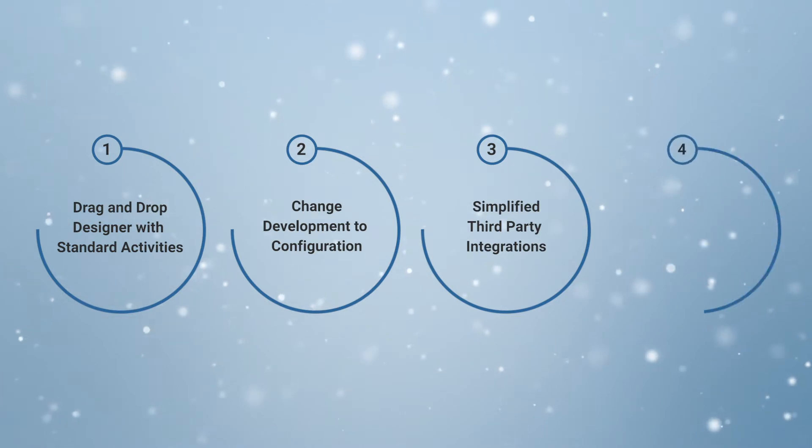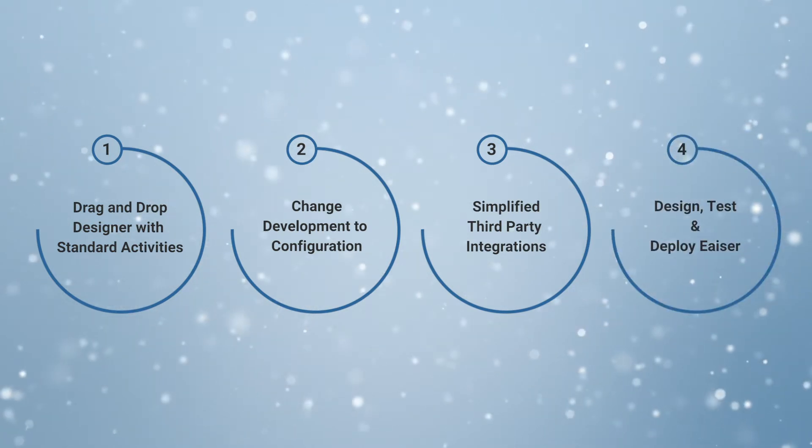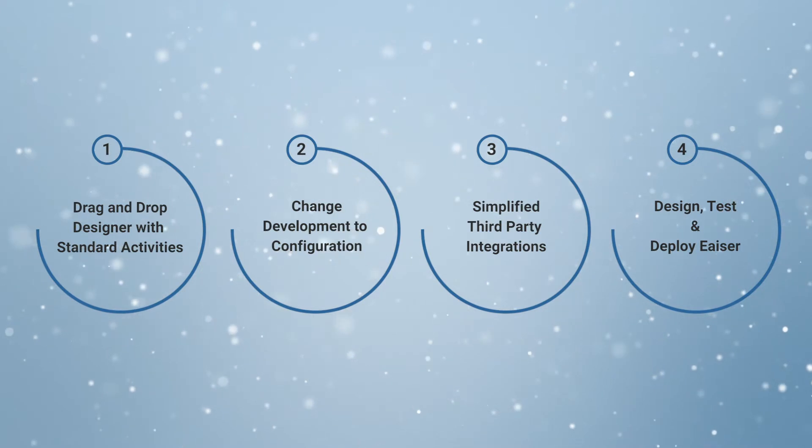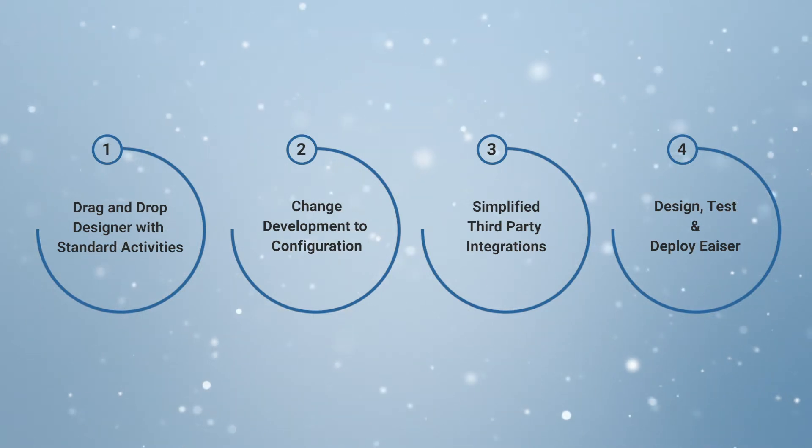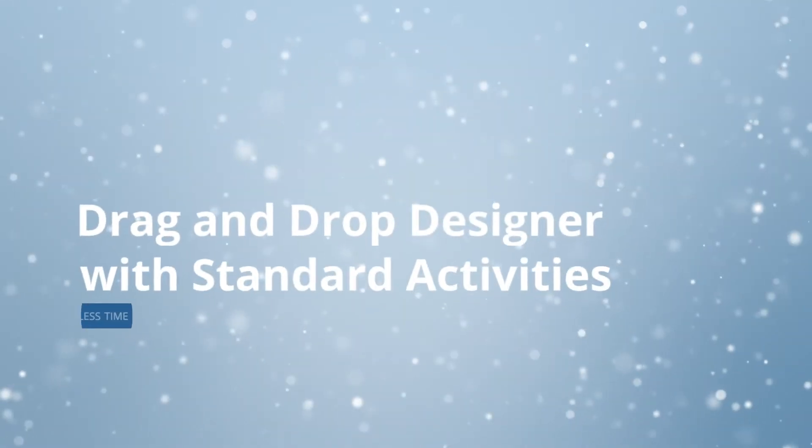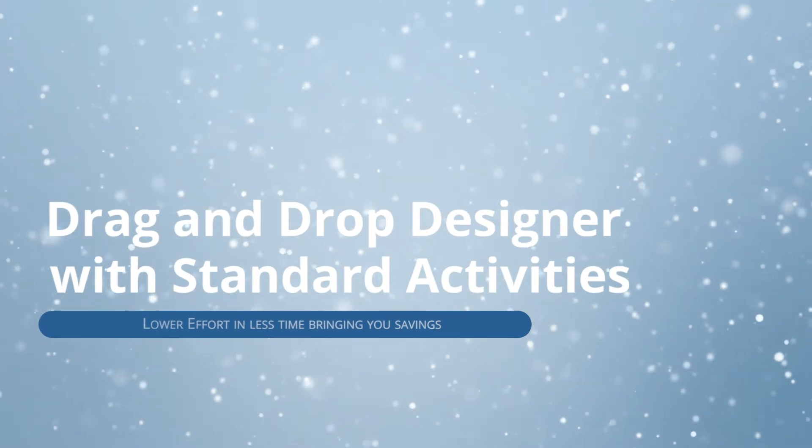Simplify third-party data integrations, and design, test, and deploy easier. Let's start with the first one, drag-and-drop designer with standard activities.